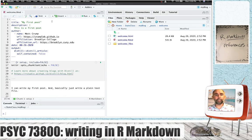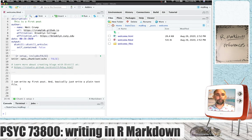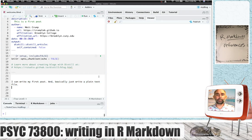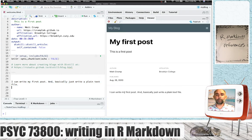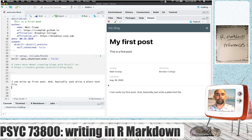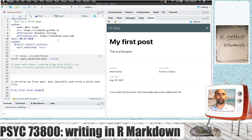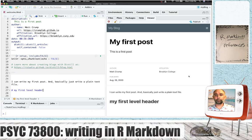We already have a first sentence here, and you can see when we knit the document, we're going to see that sentence written at the beginning of the blog post. Let's go ahead and add a header and knit that. So now we've created a first level header.